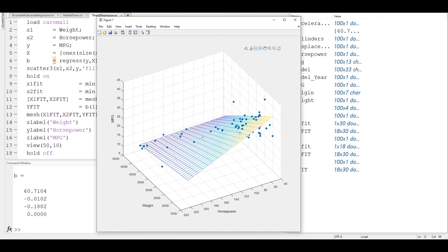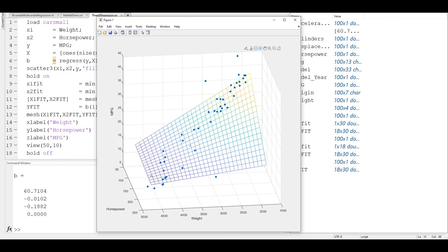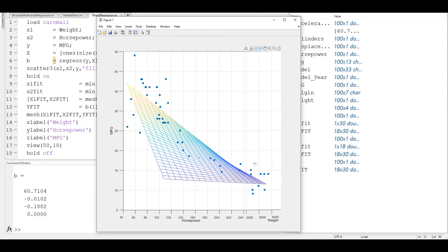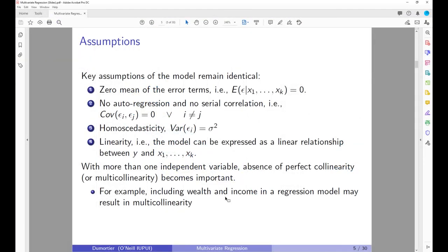The mesh is color-coded: blue means very low miles per gallon (fuel inefficient), while red or yellow represents higher fuel efficiency. Once we go beyond two independent variables we are talking about a multi-dimensional space. The same assumptions from bivariate regression — zero expected mean of error terms, normally distributed errors, homoscedasticity, and linearity — are still valid for the multivariate regression model.